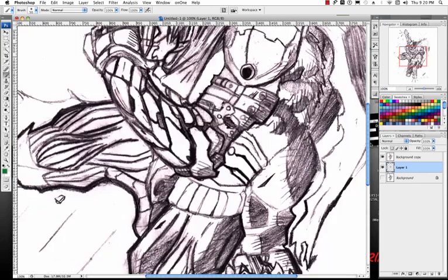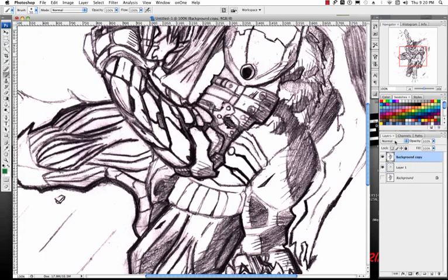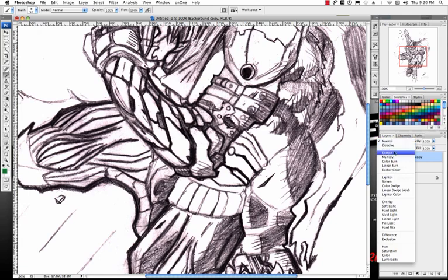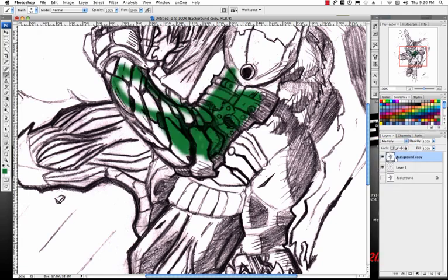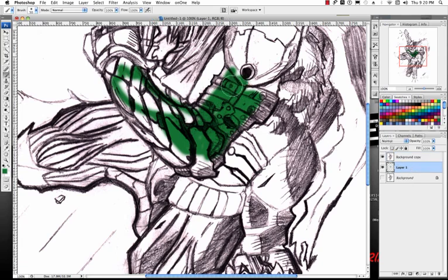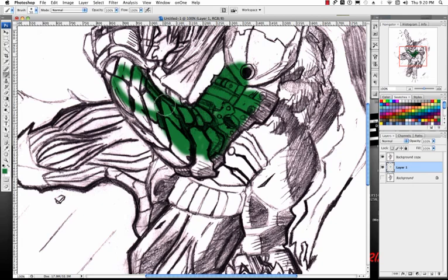All right, so what we'll do to fix that is we'll click on the original background copy and then change the layer mode from normal to multiply. Now what that does, when I select that layer underneath the background copy, I can paint in and as you can see I can see the color and I can see the line art showing up underneath that white color.